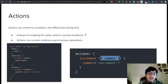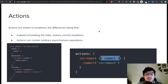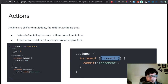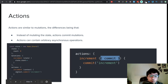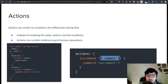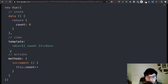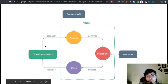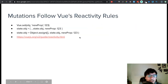Going back into actions. Actions are similar to mutations but different in that instead of mutating the state, actions commit the mutations. Actions can contain arbitrary asynchronous operations. So through an action I can commit whatever mutation I want — in this case increment — and that increment will go back into a mutation which is what actually changes the state. I never call a mutation from a component directly; I always call an action. The action calls the mutation, the mutation changes the state. That's the flow: you perform the action that commits the mutation, the mutation mutates the state, and then the state goes back into the component which dispatches the actions.